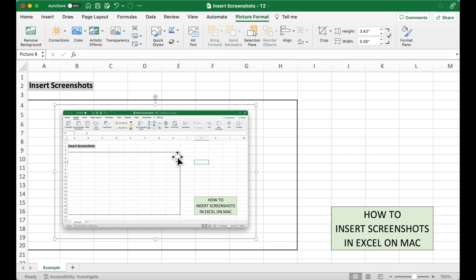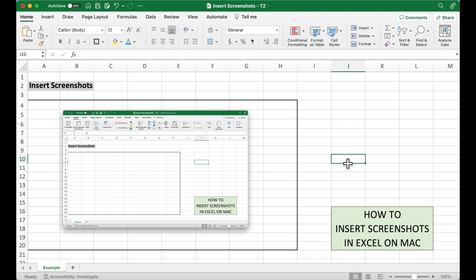And we can also do the same with multiple images. We can also just insert only part of the screen by using the screen clipping.